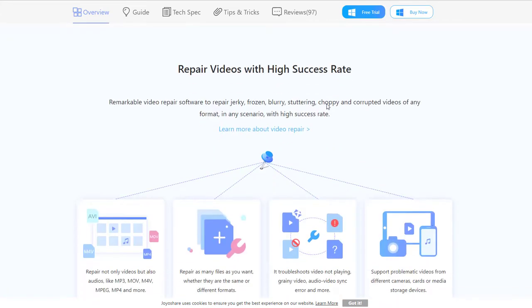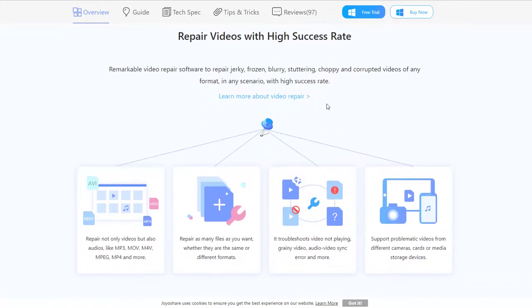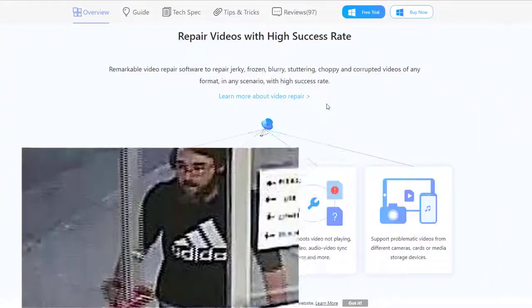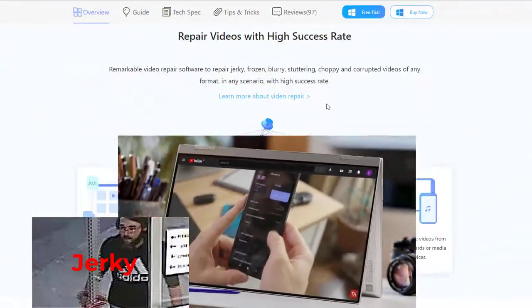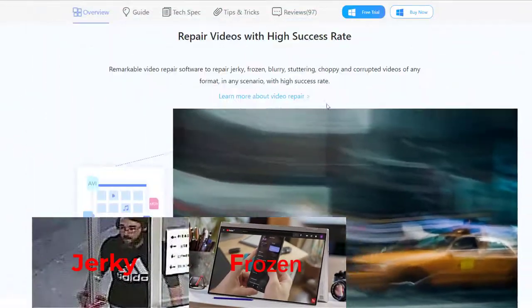Fifth, it is a remarkable video repair tool to repair jerky, frozen, and blurry video.